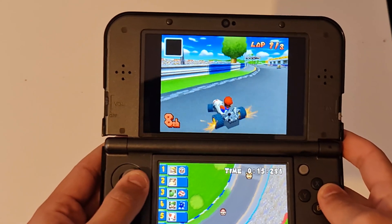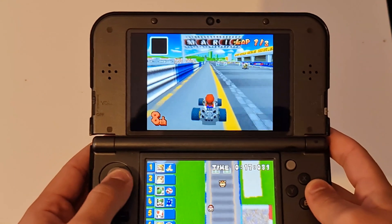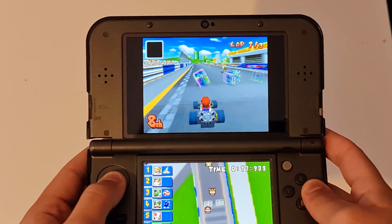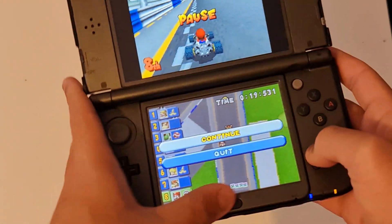So yeah, that's how you update it. And I'm starting in 8th place for some reason. I'm actually sick of Mario Kart, but you know what? Thank you.